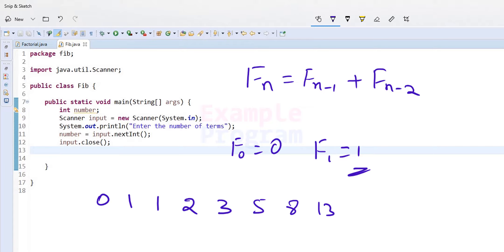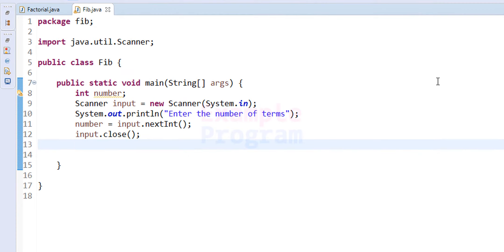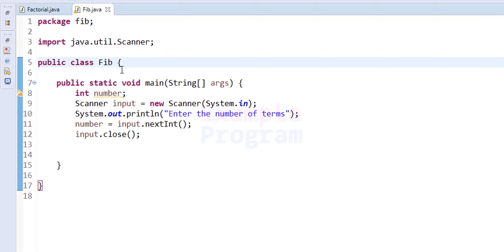Now let us see how we can write the Java program to display this series. Here I have already written some code. I have created a package called Fib, imported the Scanner class from the util package so that we can take input from the user, and I have created a class Fib with a static void main method inside it.